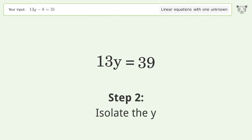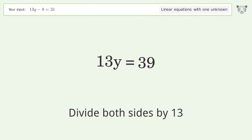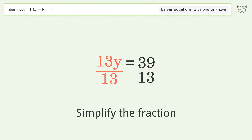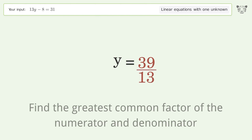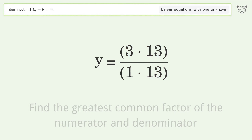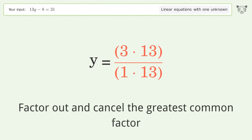Isolate the y: divide both sides by 13. Simplify the fraction by finding the greatest common factor of the numerator and denominator, then factor out and cancel the greatest common factor.